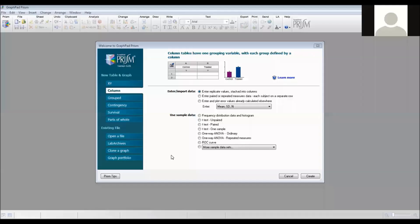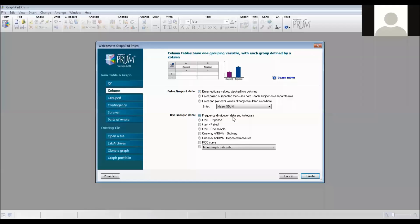This is what the home page of GraphPad Prism looks like. I want to do a histogram, so I need to choose a column, new table and graph, and I need to choose I want to use sample data from the frequency distribution data and histogram, and then I click create.